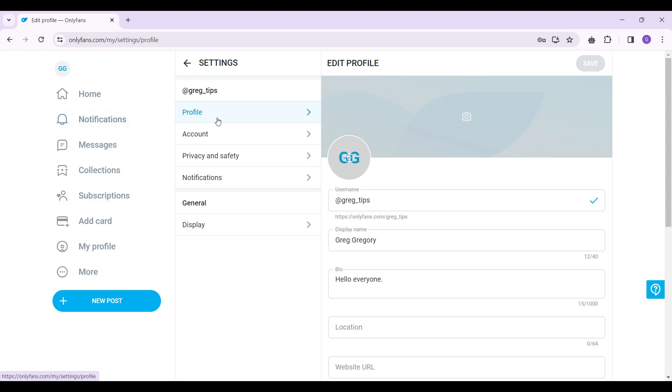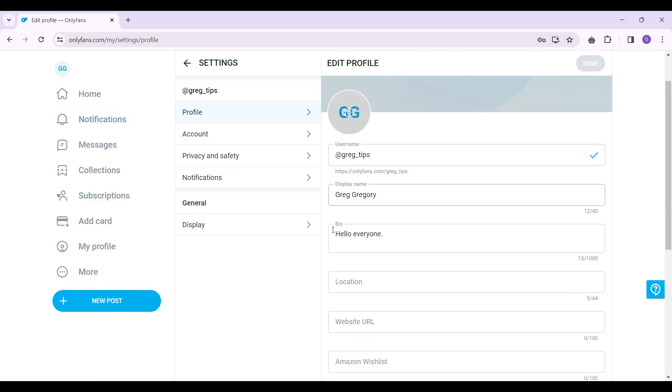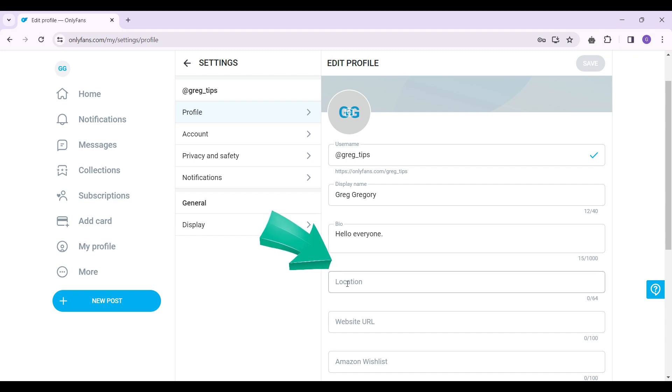Initially we will be in the profile tab. If you scroll down, you will find a field named location. Simply input your location right here.